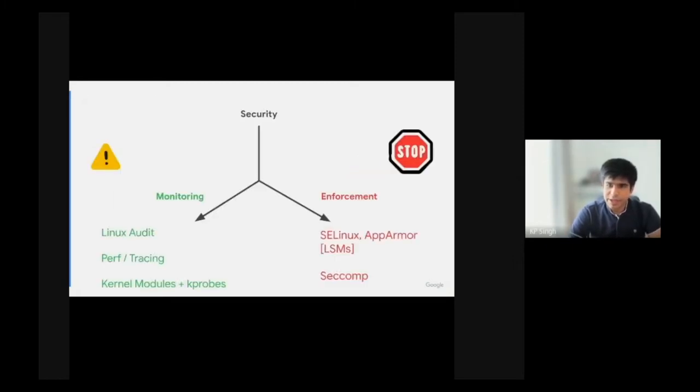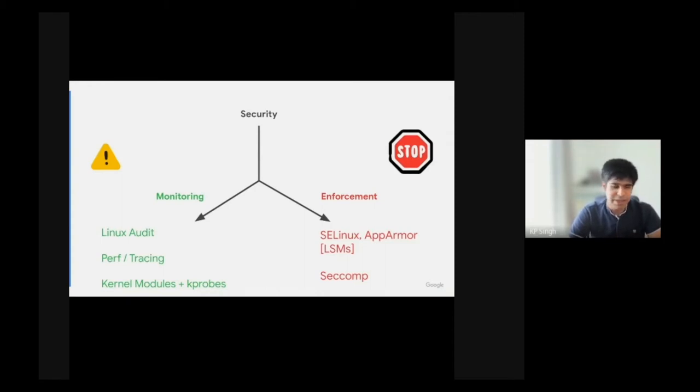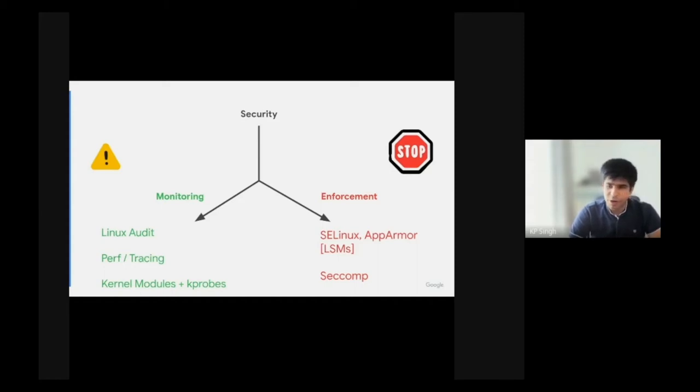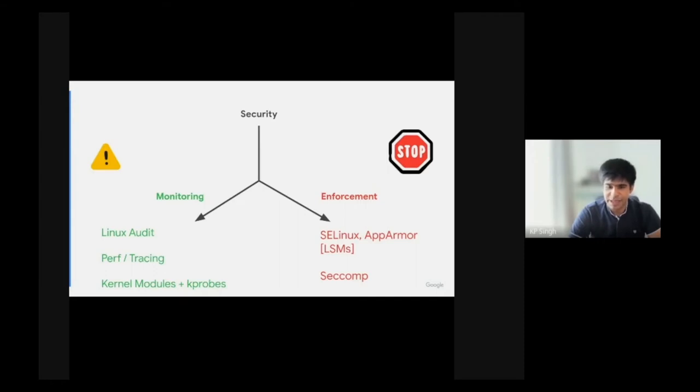Security can be broadly classified into two approaches which work hand in hand: monitoring what is happening on a system and enforcing which is taking action based on the monitored data. Prior to BPF, one could monitor using Linux Audit or Perf or trace points, build custom kernel modules or use trace probes.